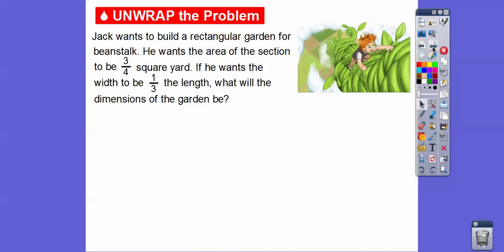Here's the first problem. Jack wants to build a rectangular garden for his beanstalk. He wants the area to be three-fourths of a square yard. Remember, area of a rectangle is length times width, so we're going to multiply length times width and try to get three-fourths. He wants the width to be one-third the length. So what are the dimensions of the garden going to be?